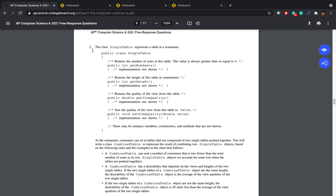Let's look at the second FRQ question of the APCSA 2021 exam. The question says there is a class called SingleTable. These are all the methods inside the class: getNumSeats returns an integer, getHeight returns an integer, getViewQuality returns a double, and there is a setter which sets the view quality to whatever value is provided as a parameter. We have to write the entire class CombinedTable, which is the result of combining two SingleTable objects.